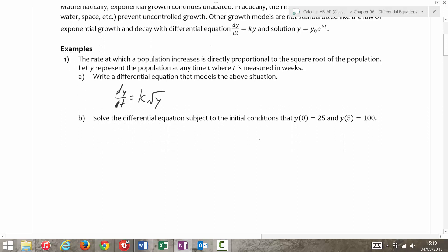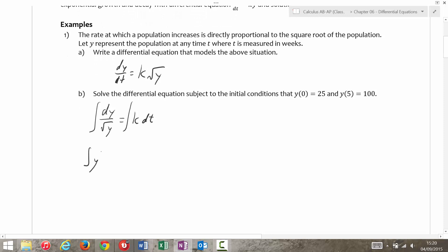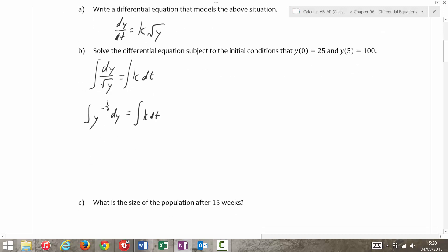Then it says to solve the differential equation subject to these initial conditions. So first, like before, we want to get the y's by itself: dy over radical y equals k dt. And then we're going to take the integral of both sides. Well, this is really the integral of y to the negative one-half dy, and the integral of k dt. The integral of y to the negative one-half is — over one-half — so this would be 2y to the positive one-half, which is really 2 radical y, equals kt.